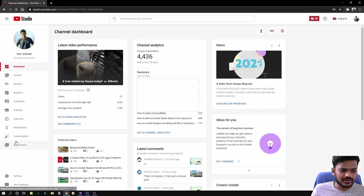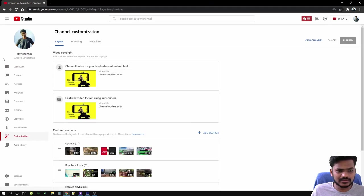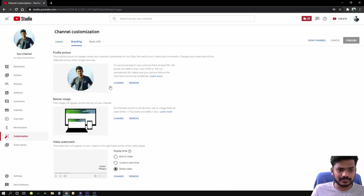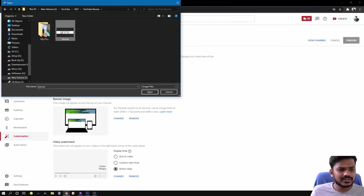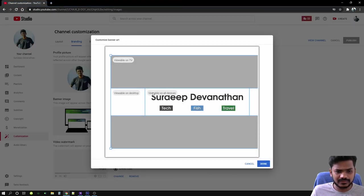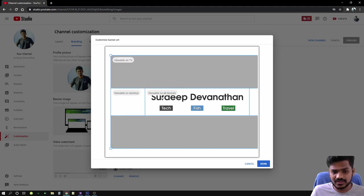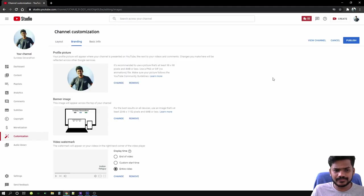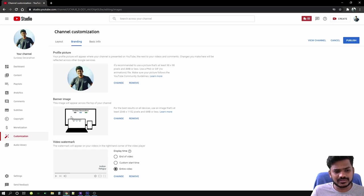Go ahead to YouTube Studio and right away you gotta go to this customize option in your menu and just hit branding. Under branding tab you gotta have this banner image option. Just hit change. You got to select your image. I am selecting what I've just created. Open the file.